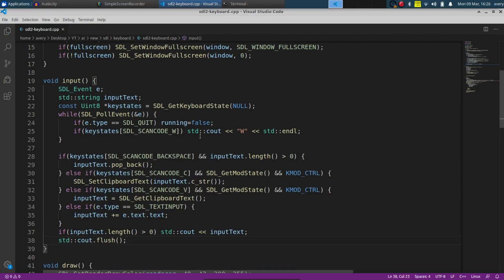Eventually in these tutorials I'm going to be using SDL2 with fonts and textures to draw directly onto the screen, so you'll actually be able to type visually to the screen. For right now, this is just showing what you've typed in the terminal.